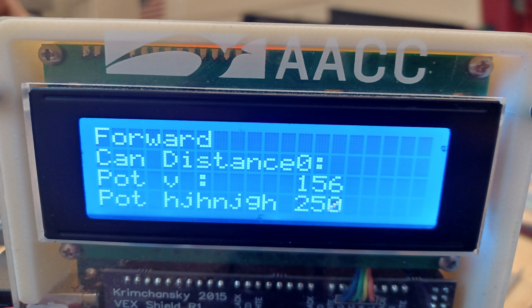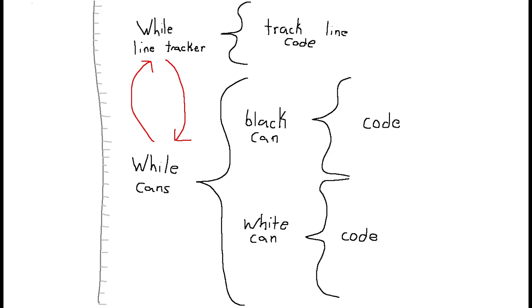Speaking of the code, let's get into that. My thought process for the code was to have two big while loops that would consist of the line tracking and the can sorting respectively, and have the two alternate. Once in the can sorting while loop, I would have an if-else statement that would also include code depending upon what color the can is would execute the right sequence.